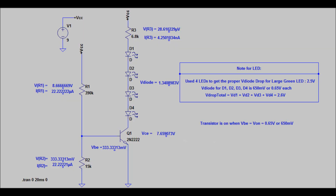Let's take a look at the output stage when the photoresistor is exposed to the desk light. R3 has a voltage across it of about 29 microvolts and a current of about 4.25 nanoamps. The forward bias voltage of the diode is about 1.34 volts — not enough to illuminate it.